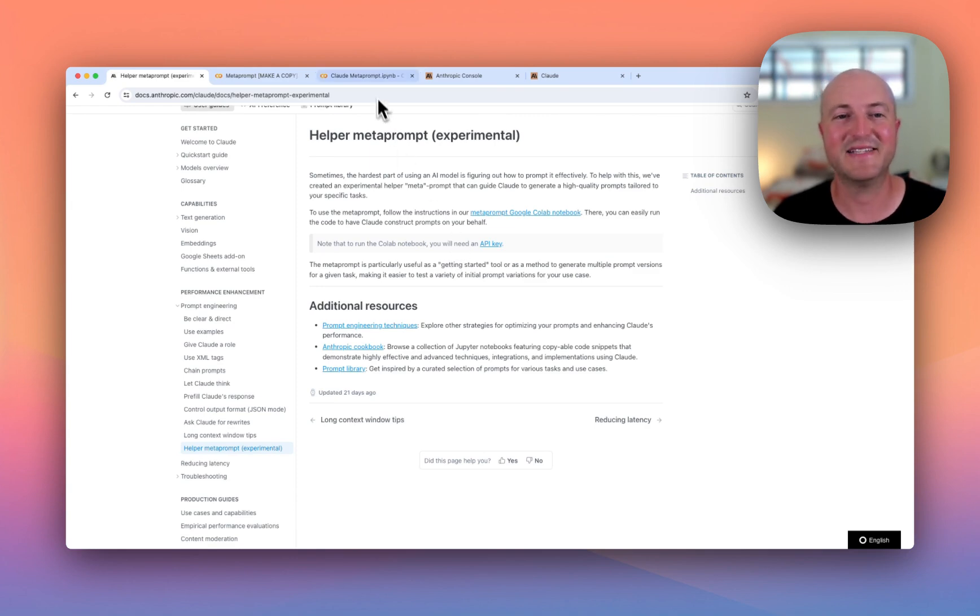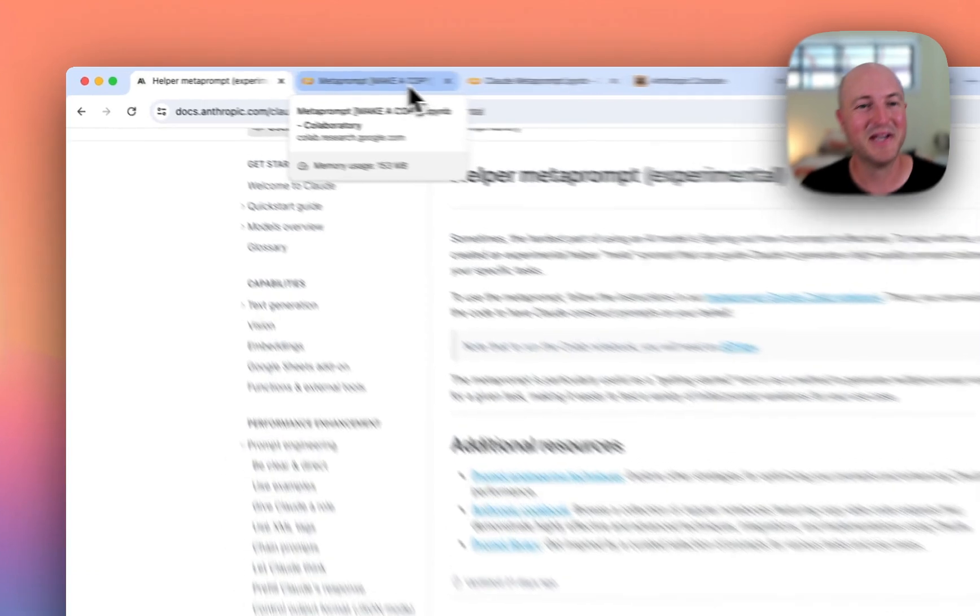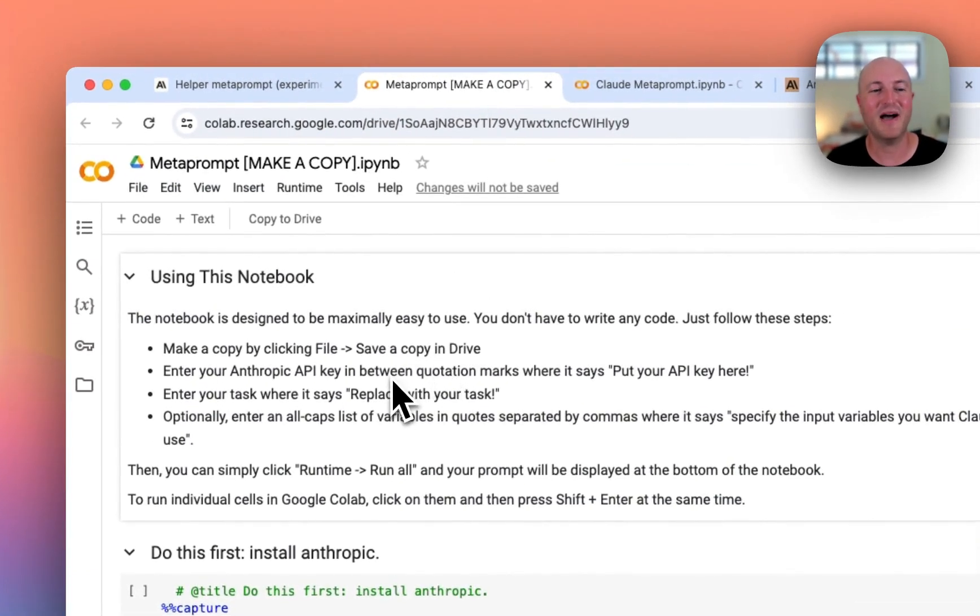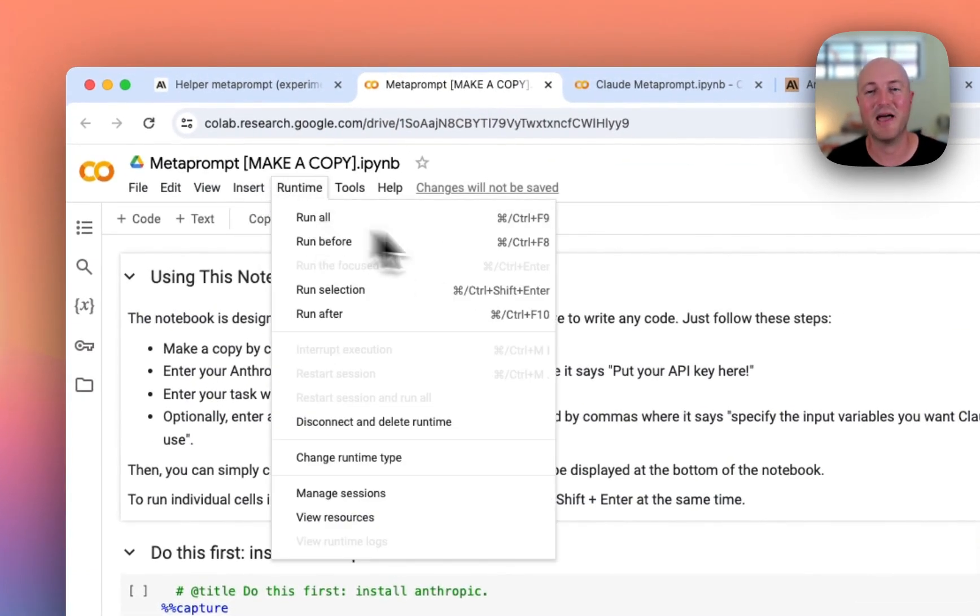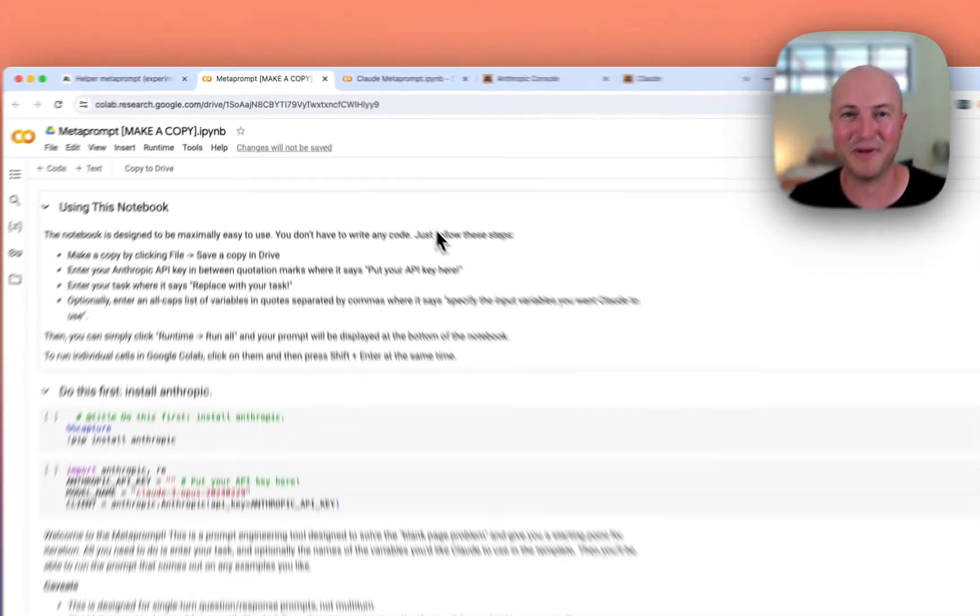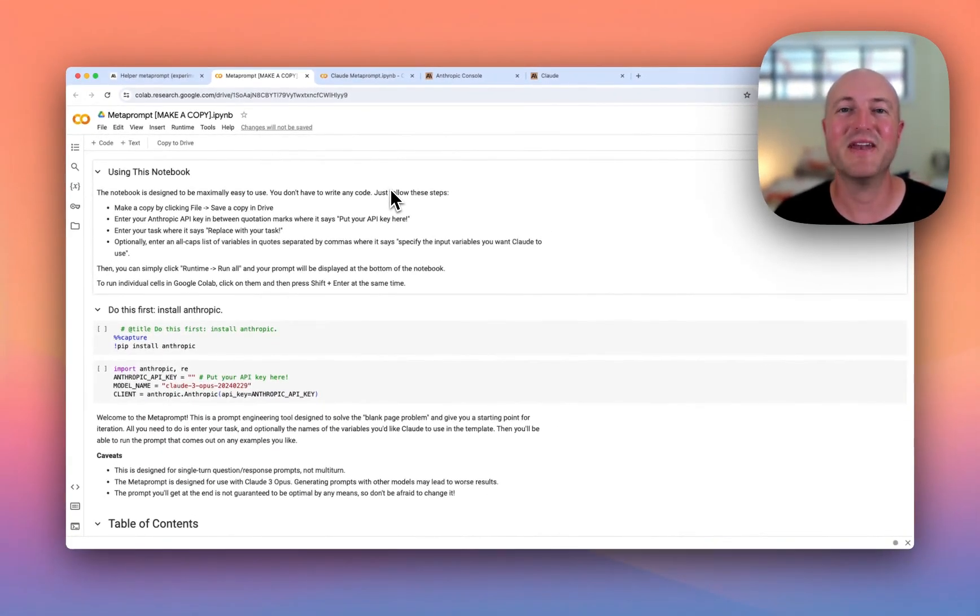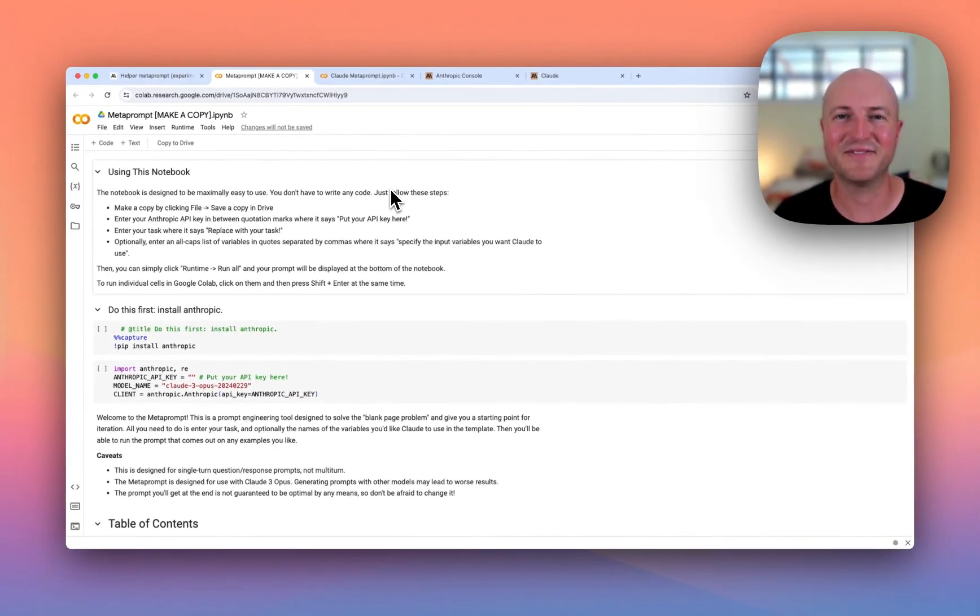So definitely jump onto docs.anthropic.com, check out the Helper Prompter, and give it a go. As I said, it's a lot easier than it looks. You really just got to add your API key, your task, and then click Runtime and Run All and you'll get started. As always, if you have any questions, please feel free to let me know. Otherwise, look forward to seeing you in the next video.